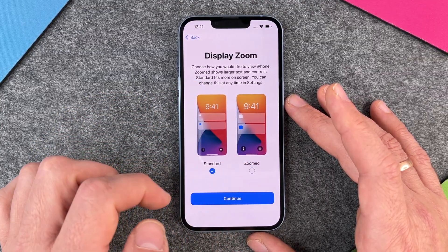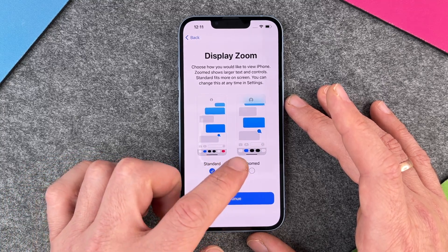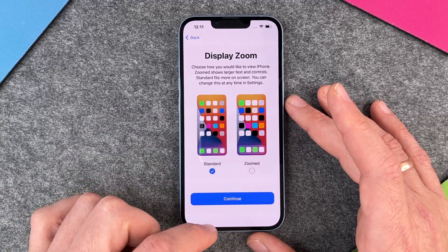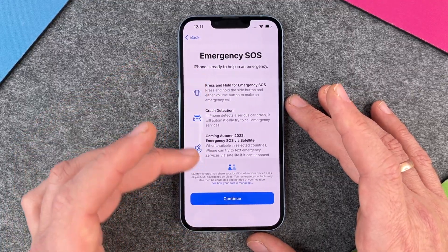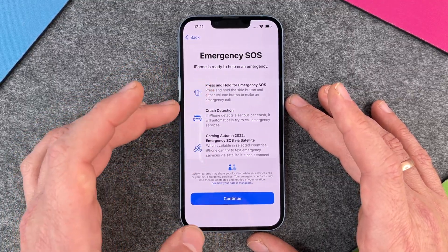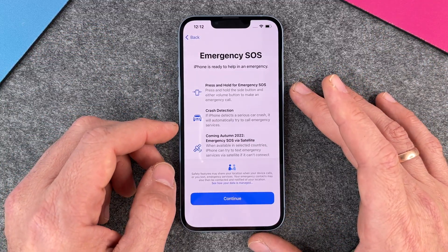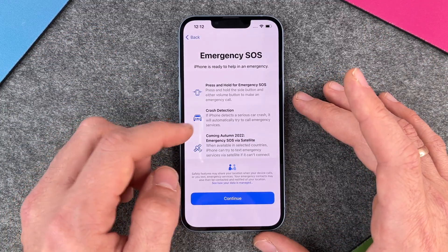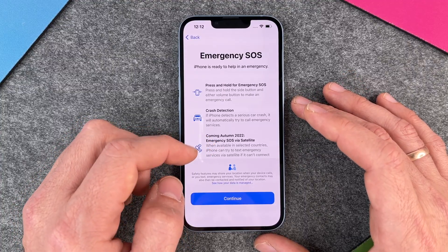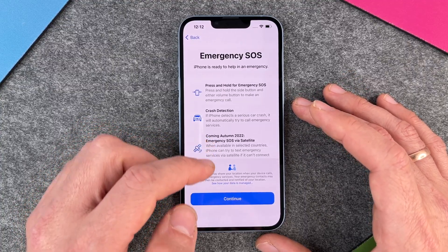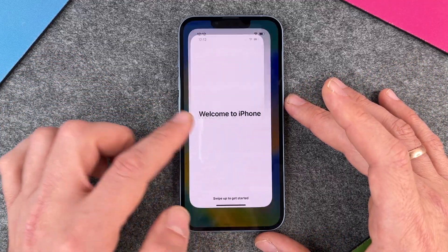Display zoom: choose whether you want standard or zoomed — zoomed shows larger text. I'll choose standard, but if you have problems with your eyes you can choose zoomed. Continue. Emergency SOS: press and hold these two buttons and it will automatically make an emergency call. There's also crash detection and Emergency SOS coming in autumn 2022. I click on continue.